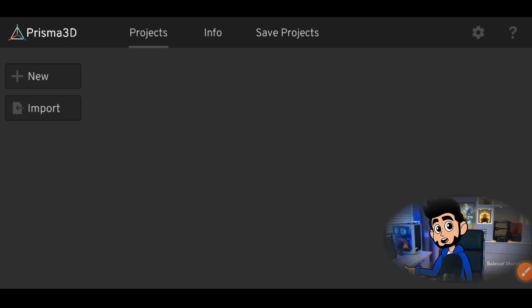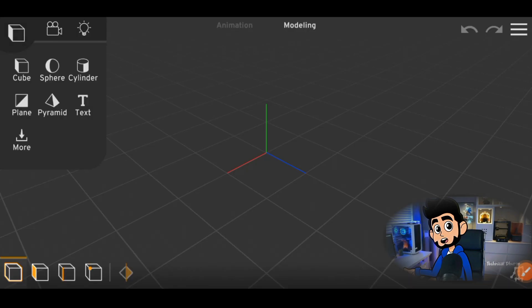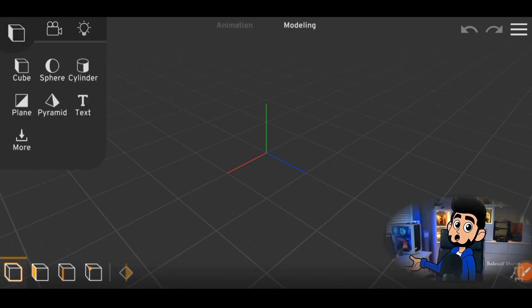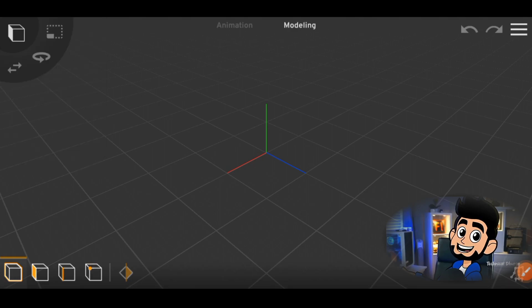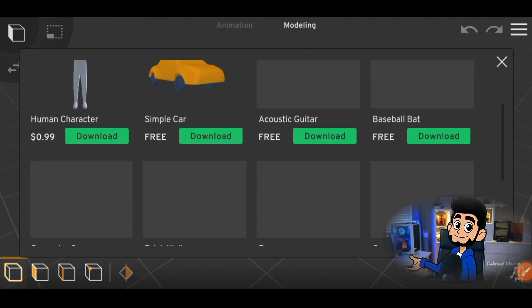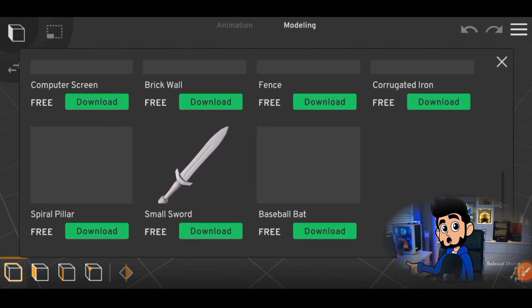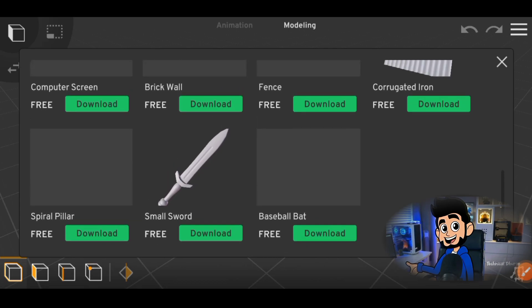When we go to Prisma 3D, we get to see some models, like a cube, a cylinder. We get to see some models, but we don't get to see all models in it. If you go to the store, you get to see some models in the store.